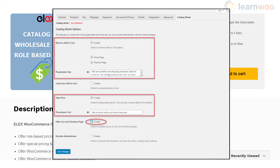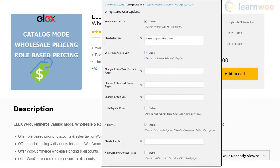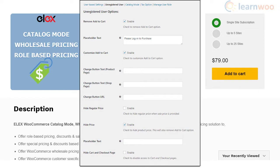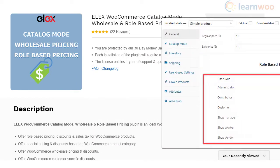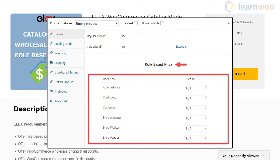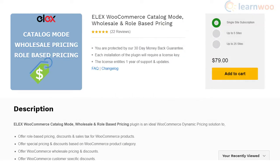Moreover, you will be able to apply these settings specifically for certain user roles and exclude store managers and administrators from the settings. Furthermore, it helps you define user role-based pricing and price adjustments. Overall, it could be a great support for wholesale stores.